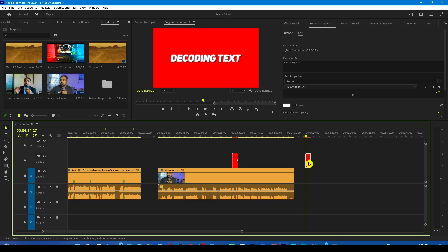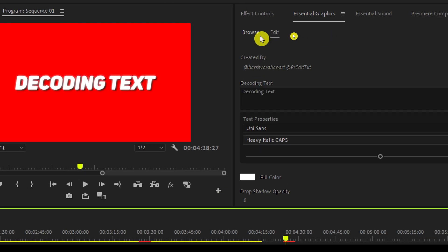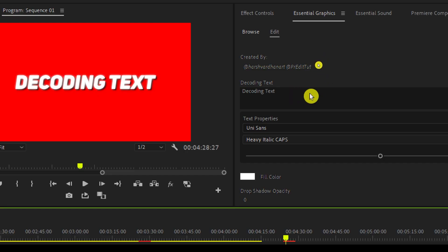Now let me show you how you can customize it. For that purpose, you need to go to Essential Graphics and the Edit tab. If you select this, Edit would already be selected.